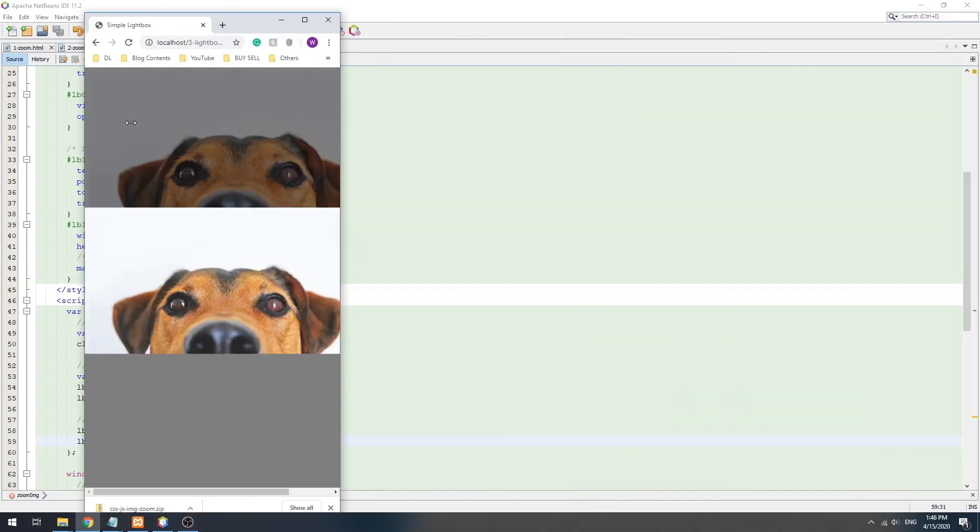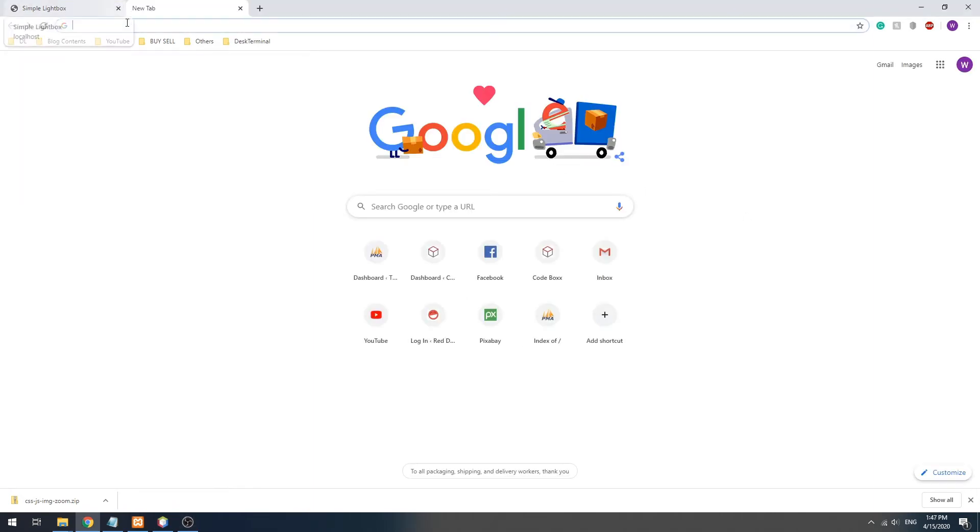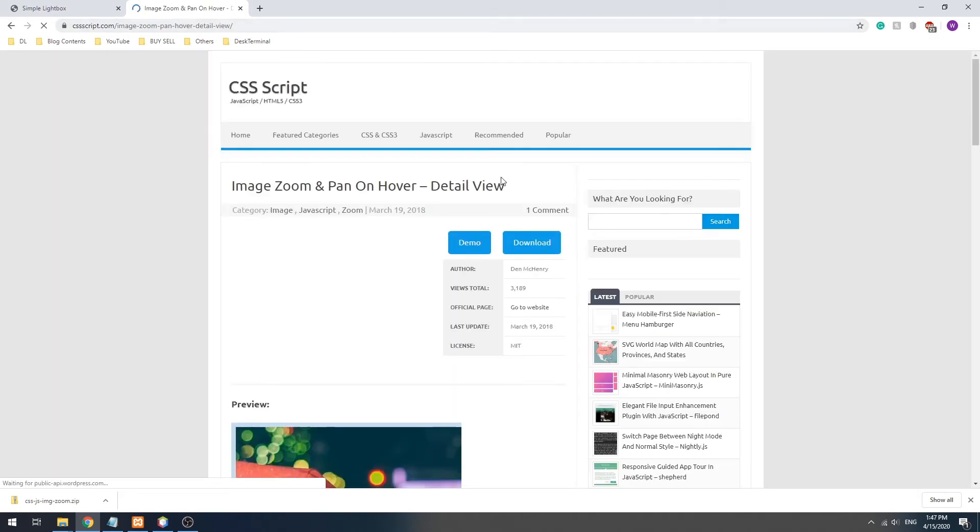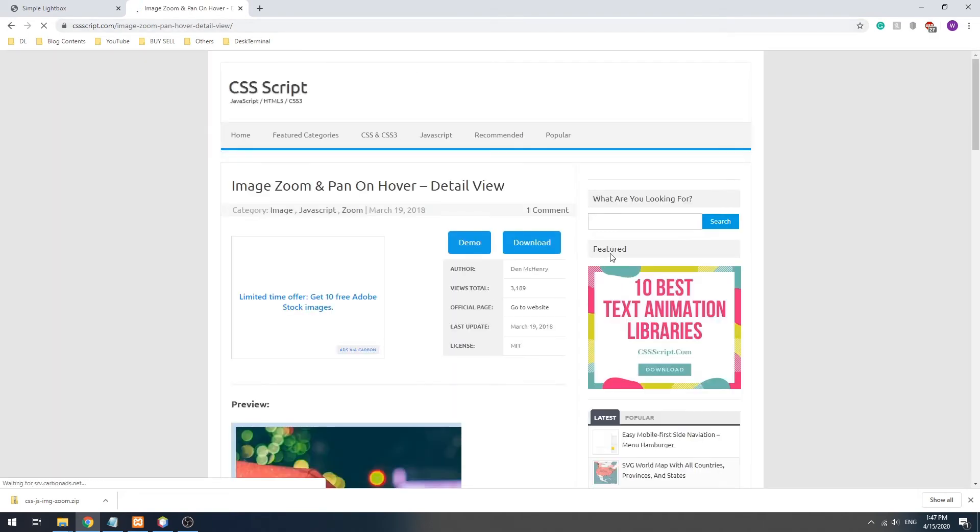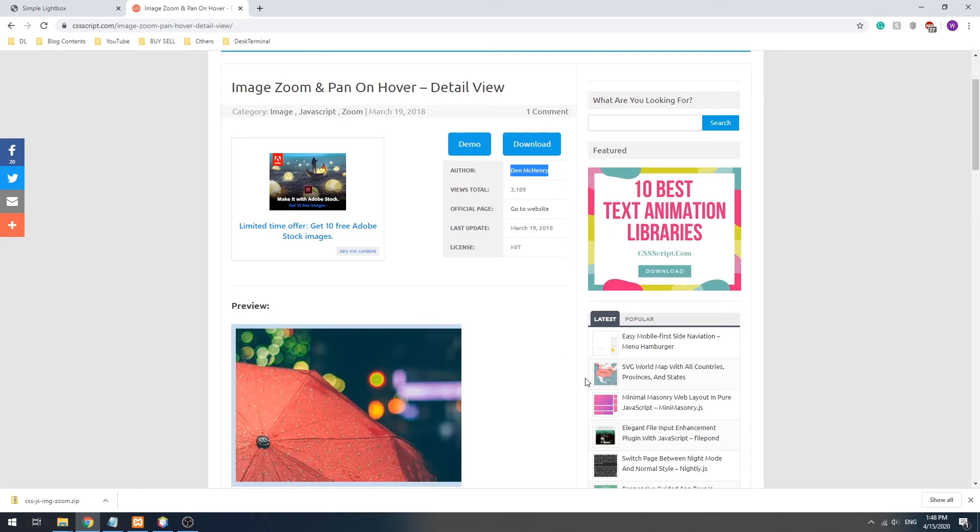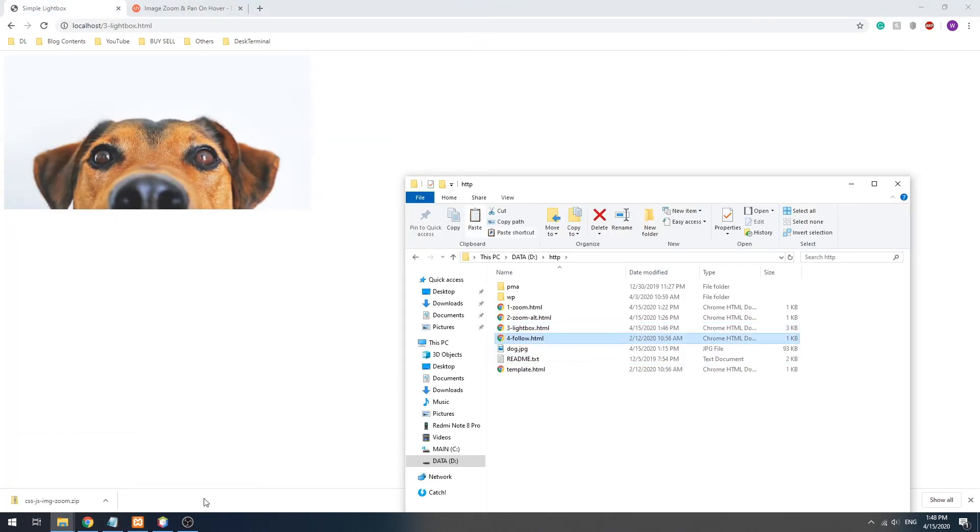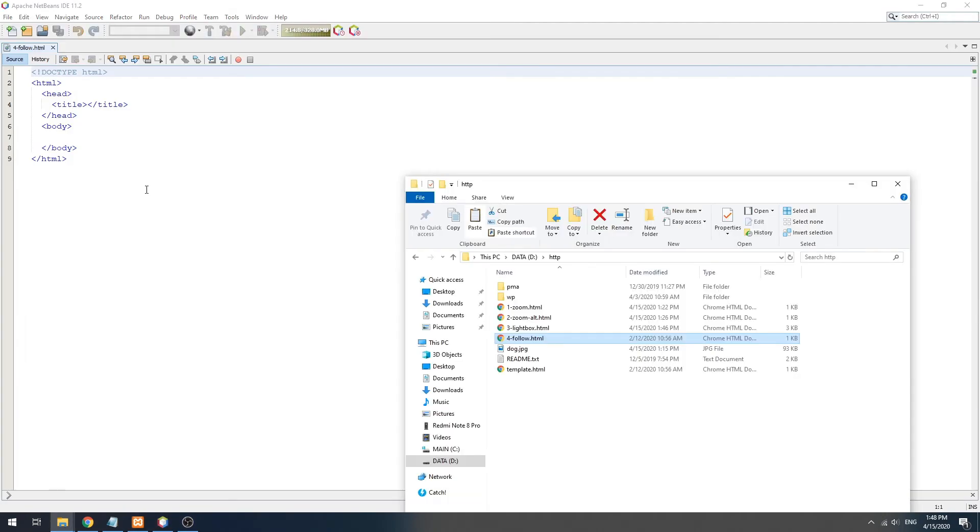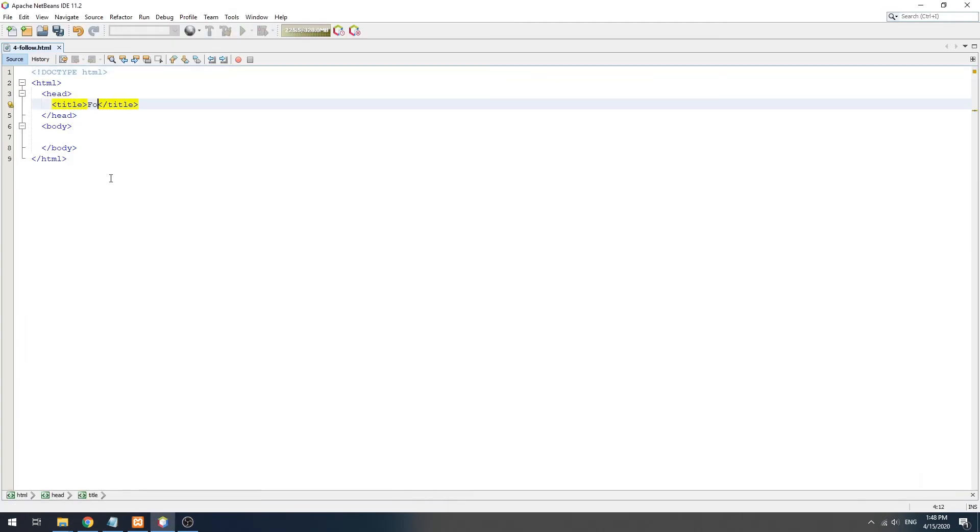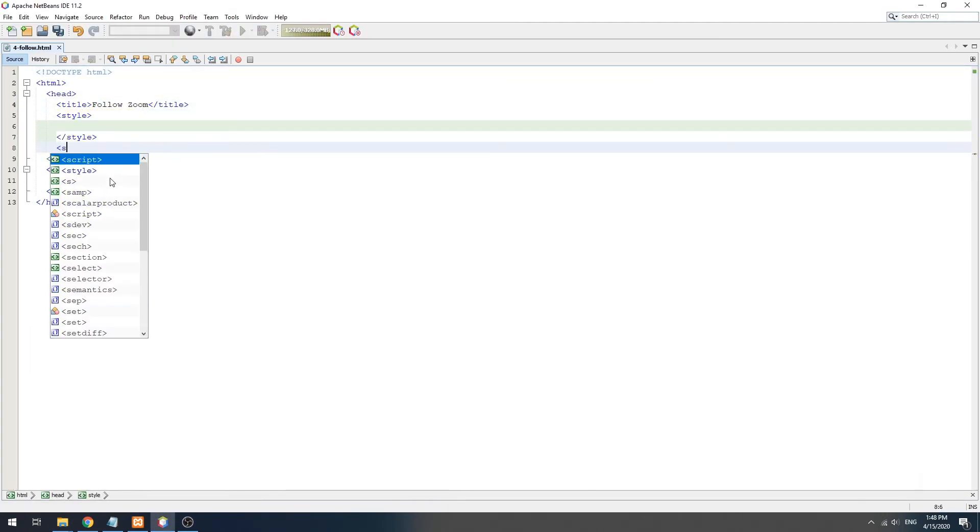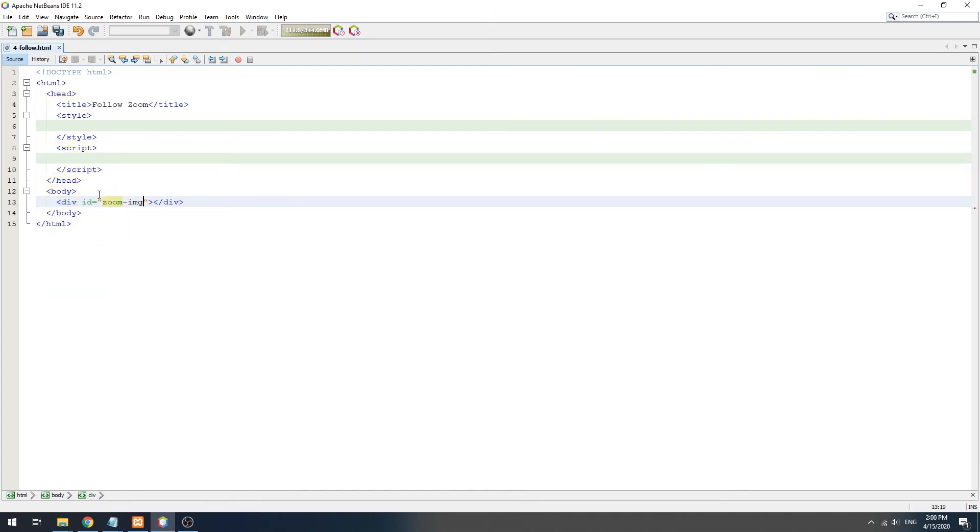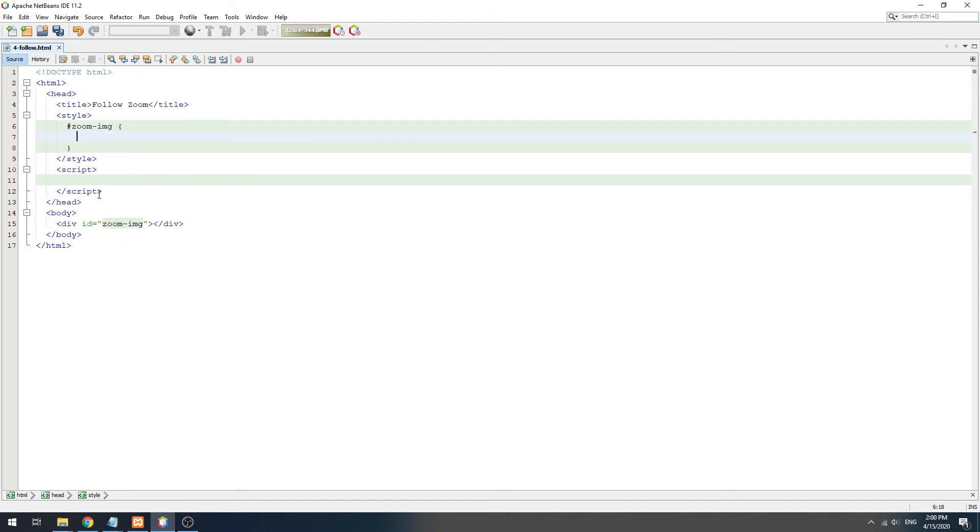That's it for the lightbox, and here is the final method: a follow zoom using JavaScript. But first, credits go to cssscript.com for this one. Start by creating an HTML div thumbnail and set the image background.